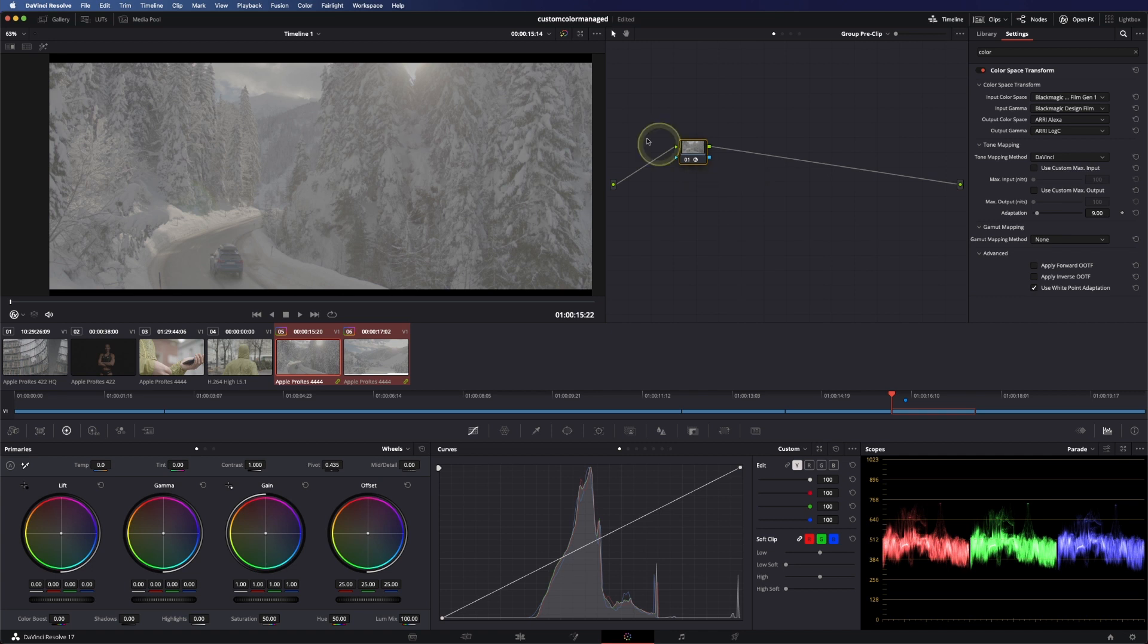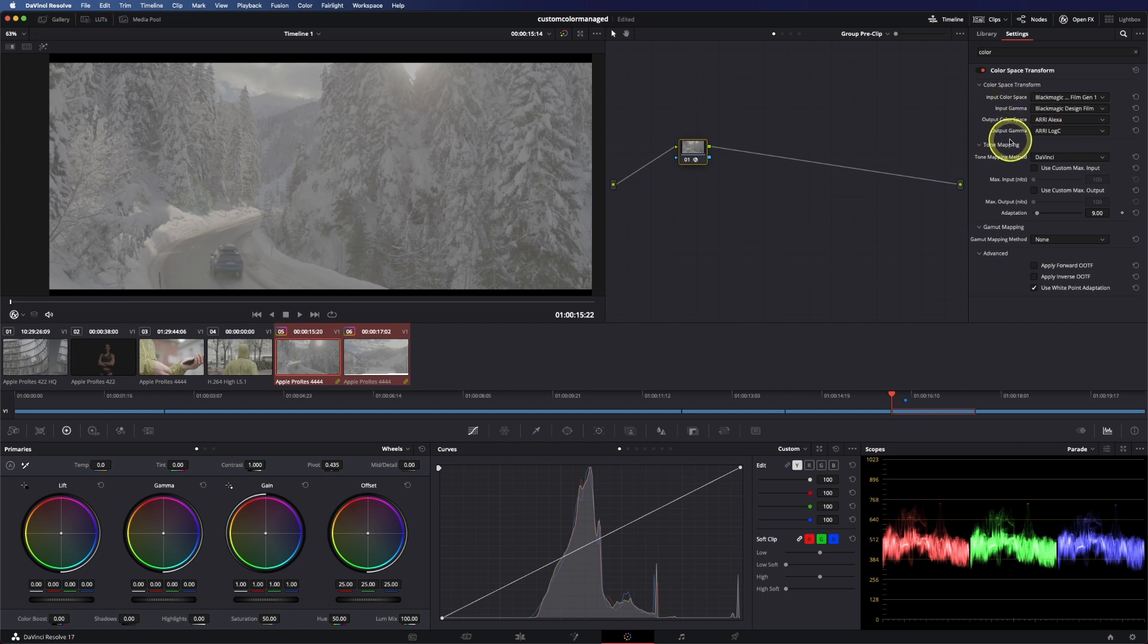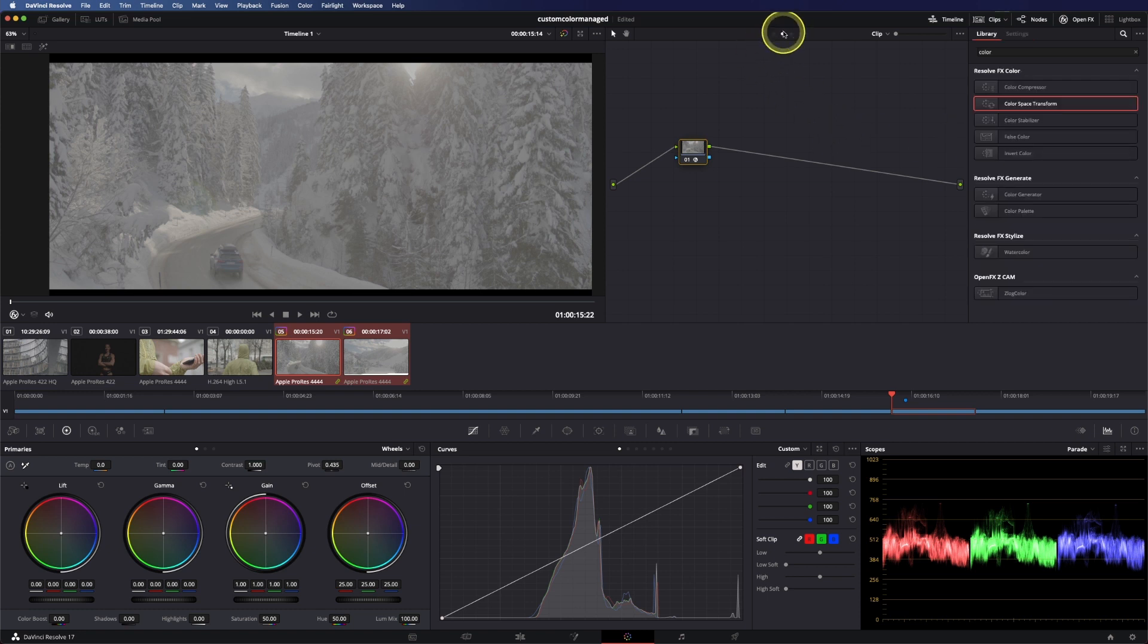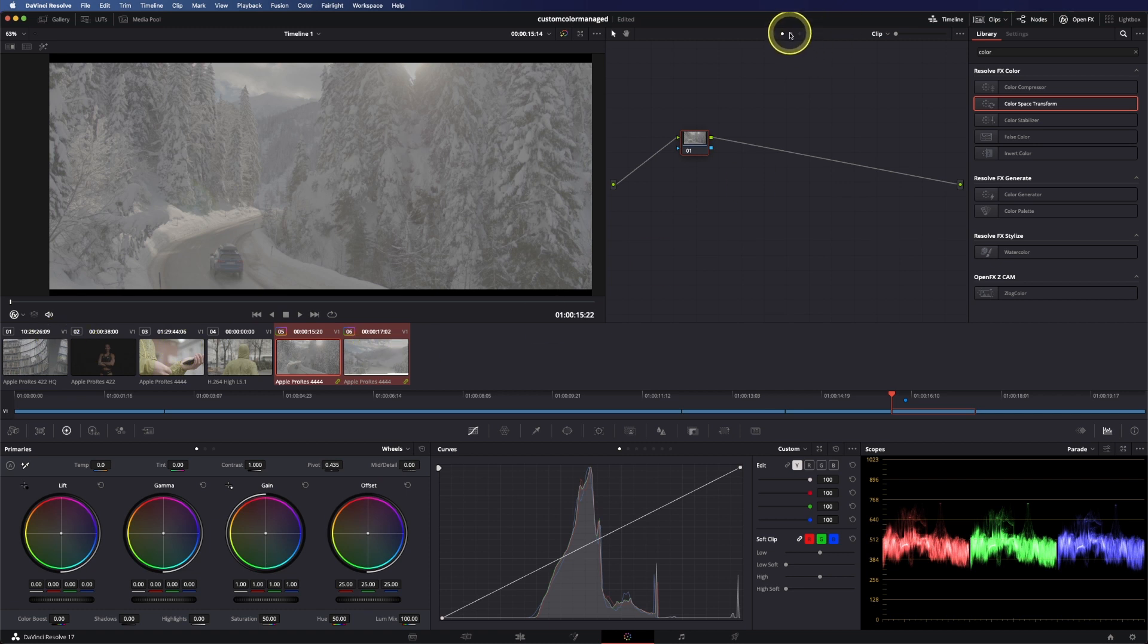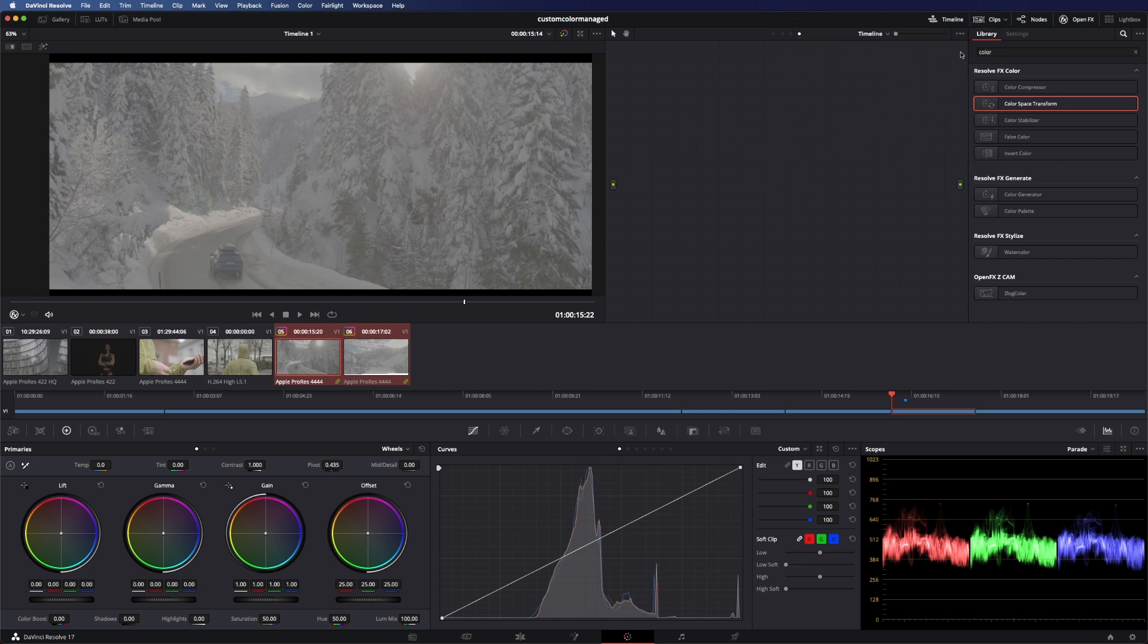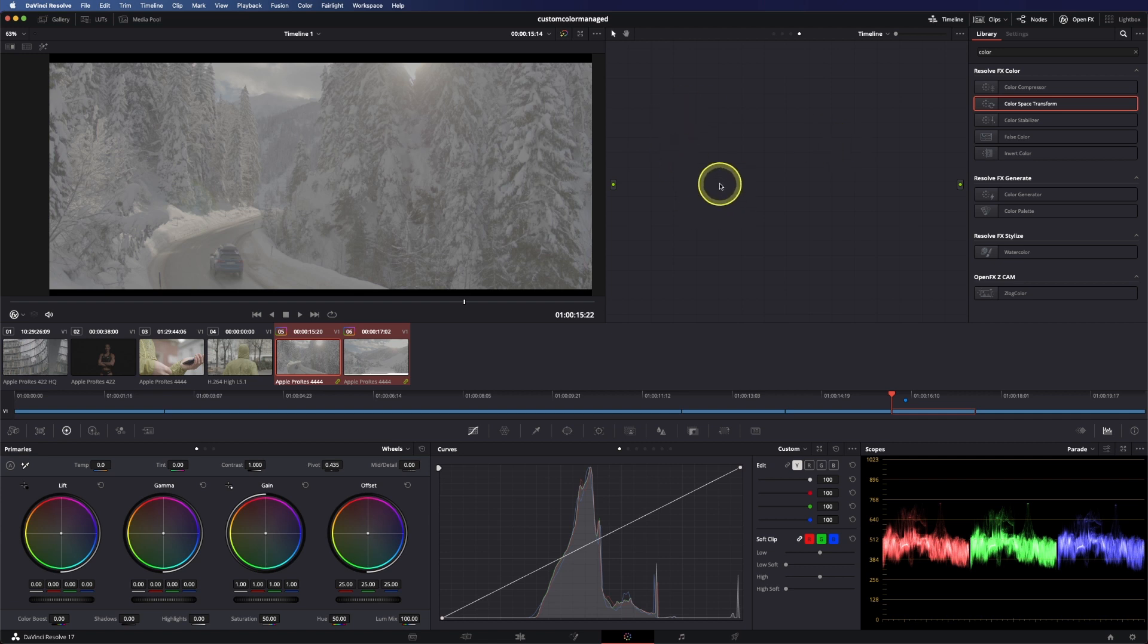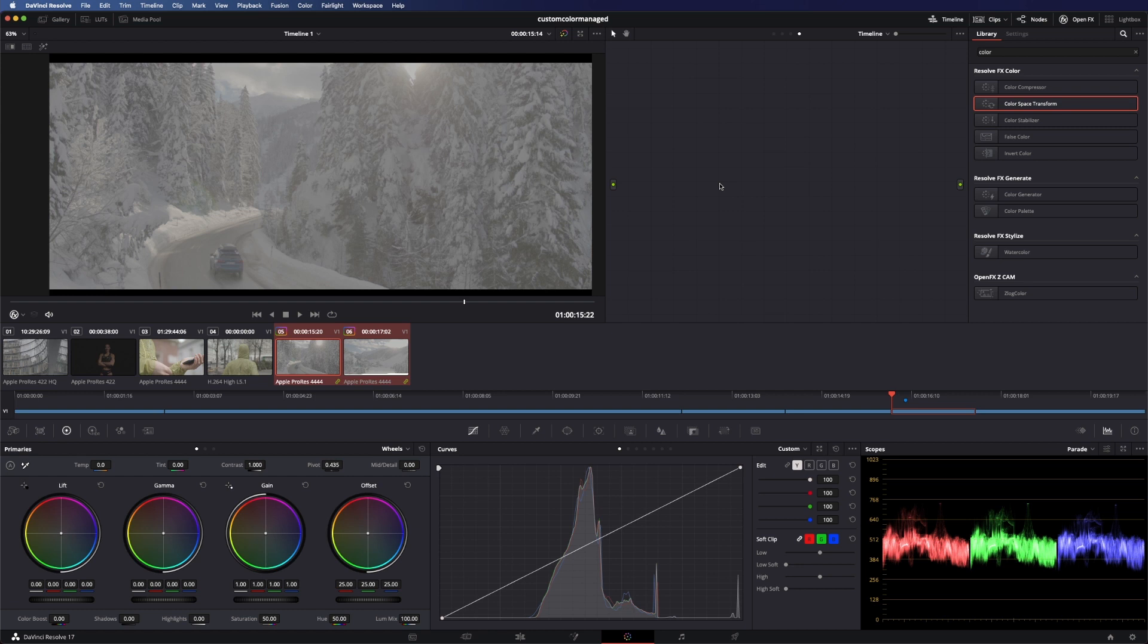So what I usually do is take all my cameras and convert them into the same color space and gamma so I work in the clip level. In the clip level the controls behave the same on every shot and also I can go into my group post-clip level or even the timeline level and put my REC 709 LUT or output LUT, show LUT, whatever in there, and usually this LUT is designed for one color space and one gamma curve and so this one works on all the shots the same.